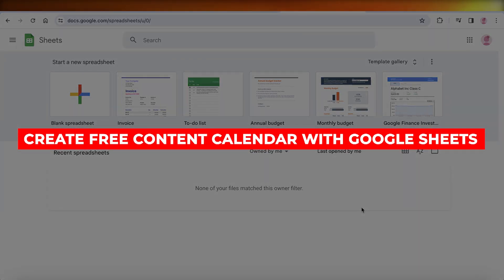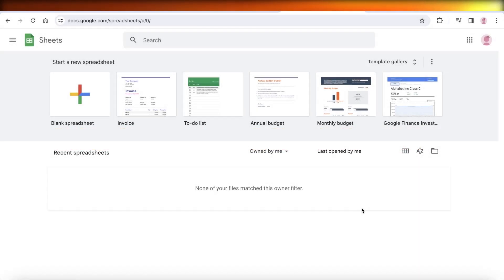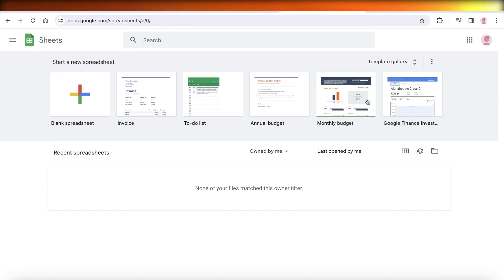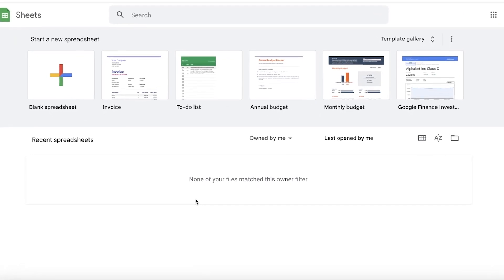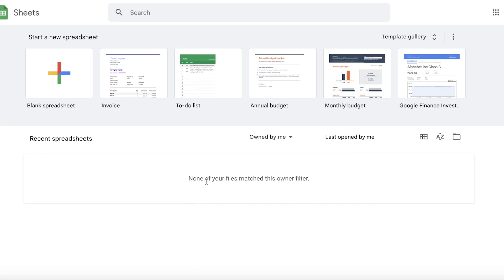In this video, I'll be showing you how you can get started with building your own free content calendar using Google Sheets. The best part about this is that it's super easy, simple, and effective — it serves all your basic needs and you don't have to download any complicated software or tools to manage and build your content calendar.